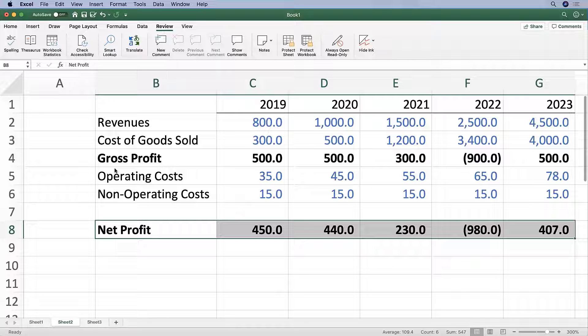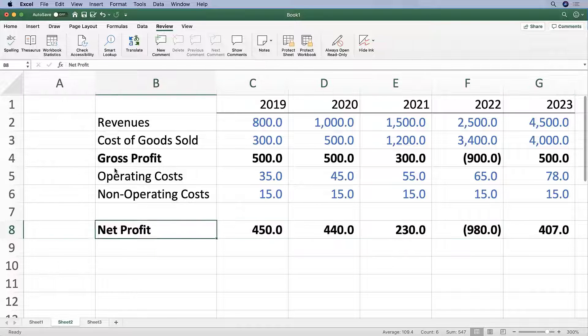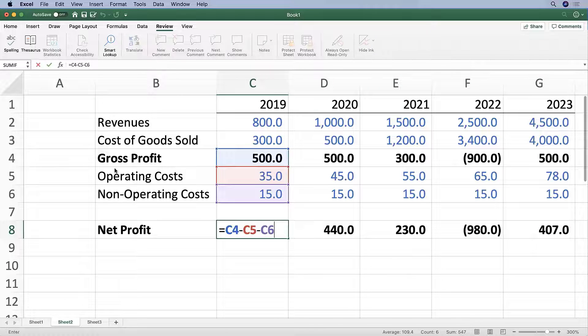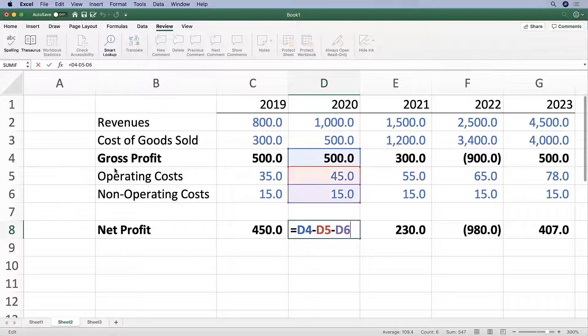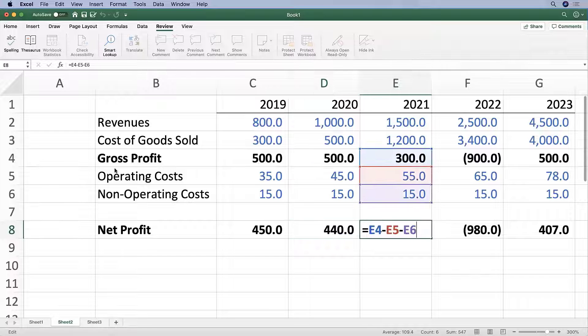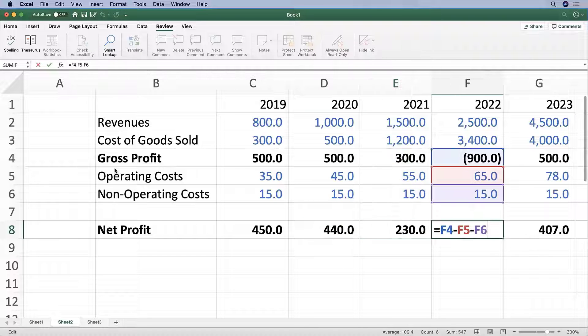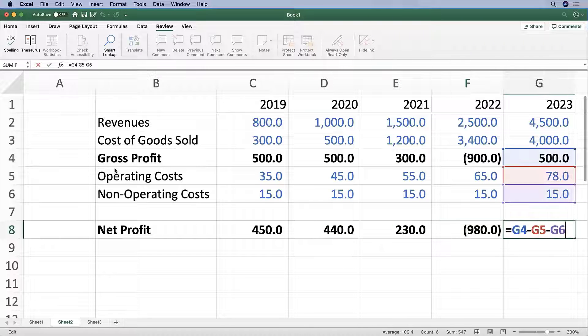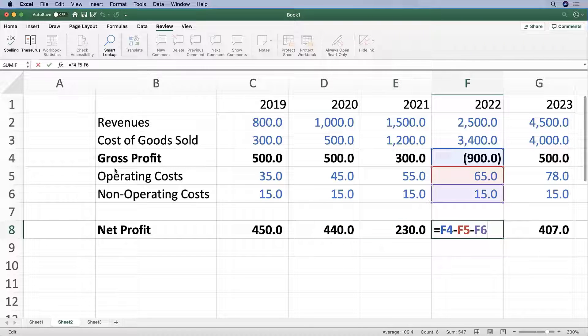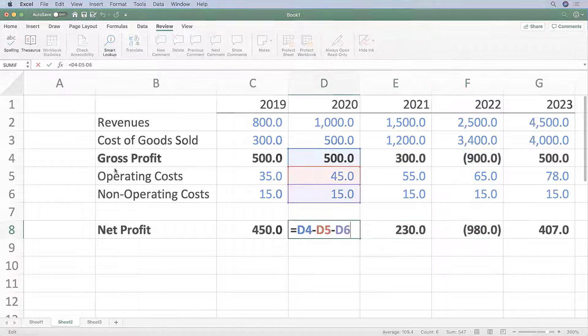And unlike when you copy and paste, when you cut and paste, the cells inside the formulas of the pasted cells don't change. So it's still referencing the right cells.